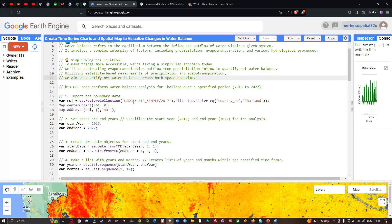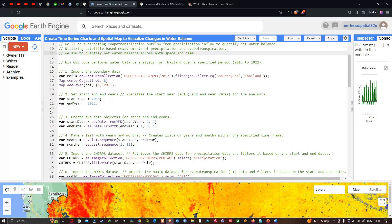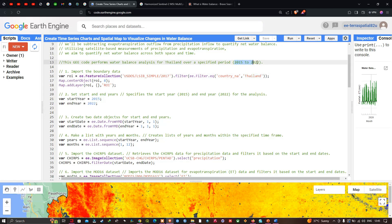This code performs a water balance analysis for Thailand over a specified period from 2015 to 2022. To import the study area boundary, we define a variable called ROI representing the region of interest. We set ROI equal to ee.FeatureCollection of the US Department of State large-scale international boundary polygons, filtered using ee.Filter.eq with the country name set to Thailand.